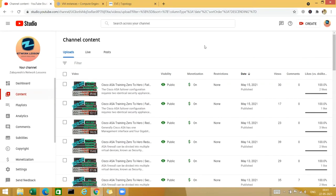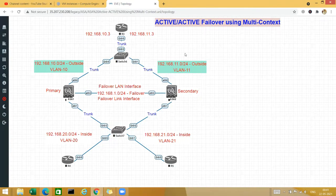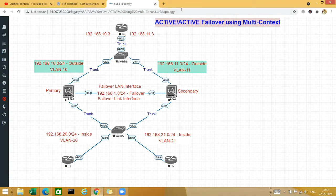Hello and welcome to this course on Cisco ASA. I welcome you all to my YouTube channel Z Network Lessons. My name is Zubaira Aktaf Qureshi, and in this lesson we are going to talk about the Cisco failover — specifically the active-active failover using multi-context.